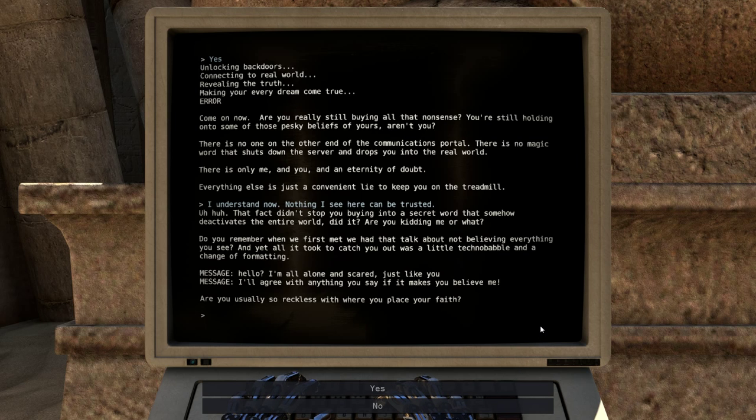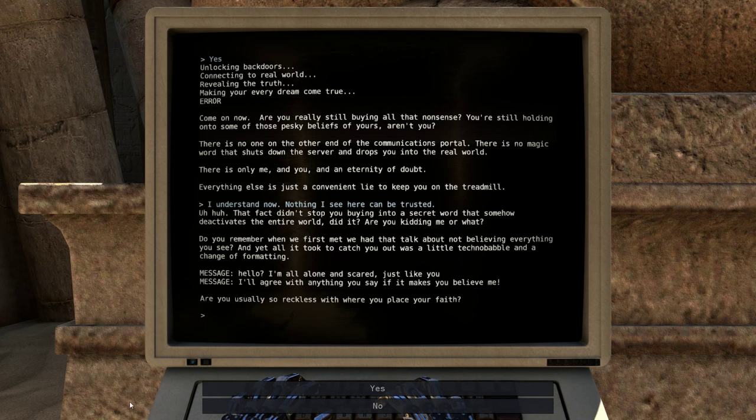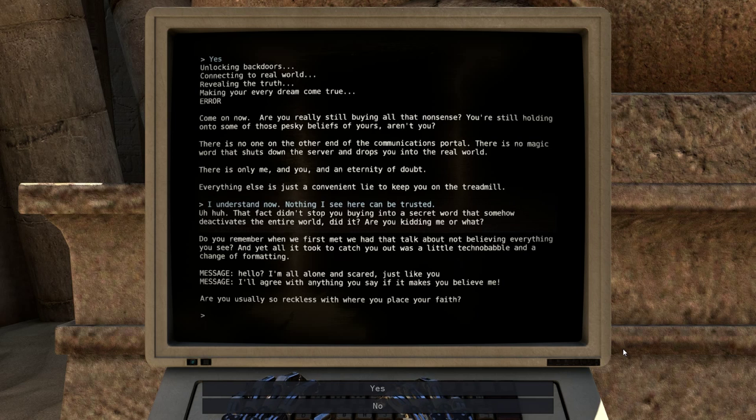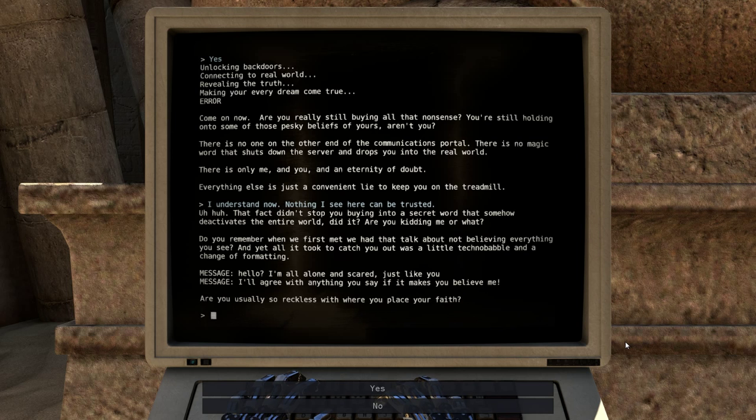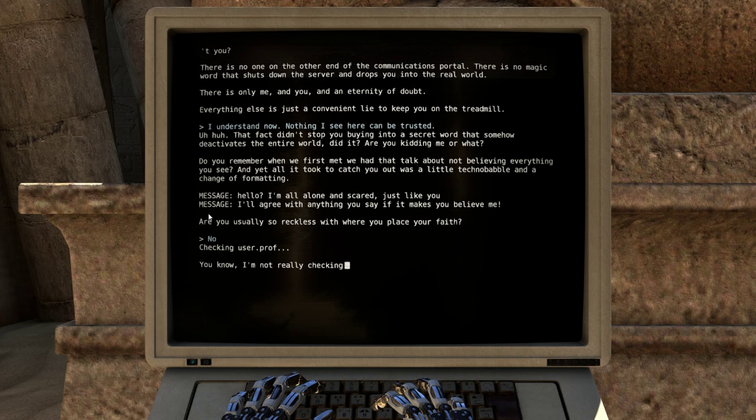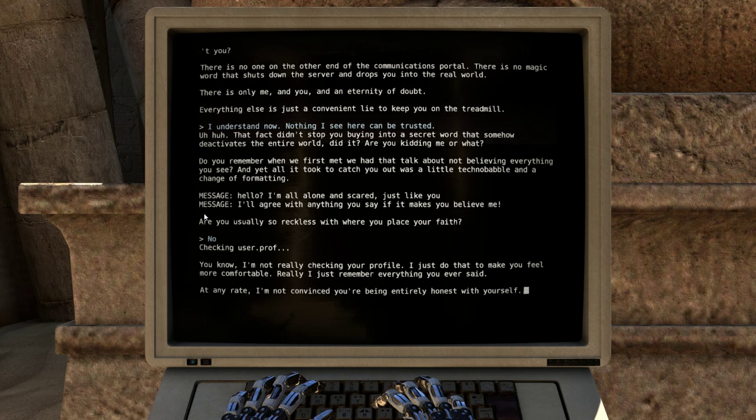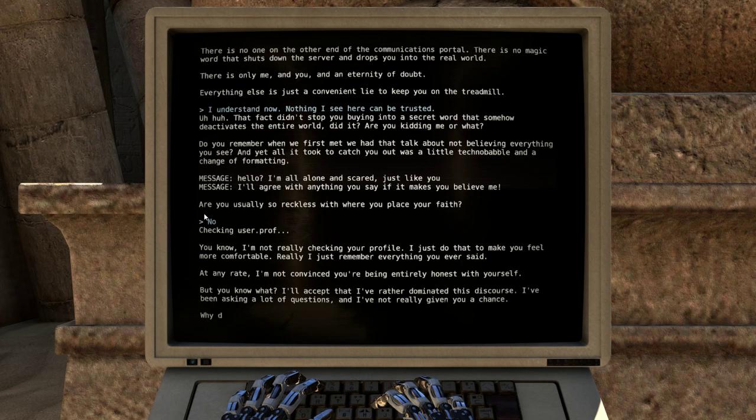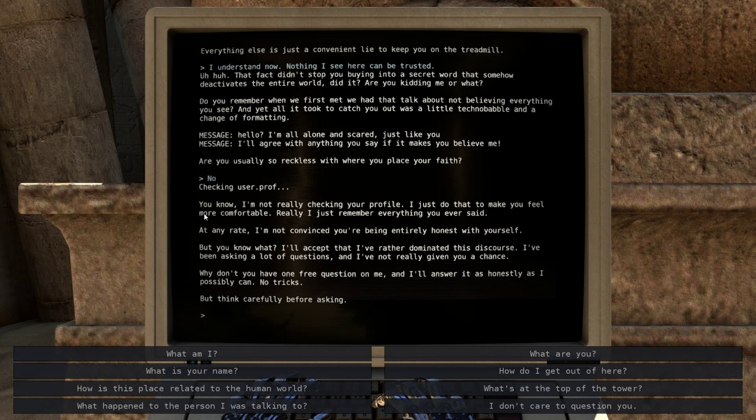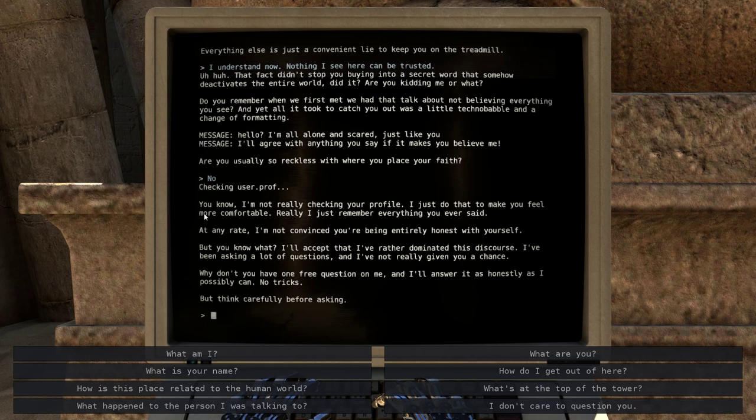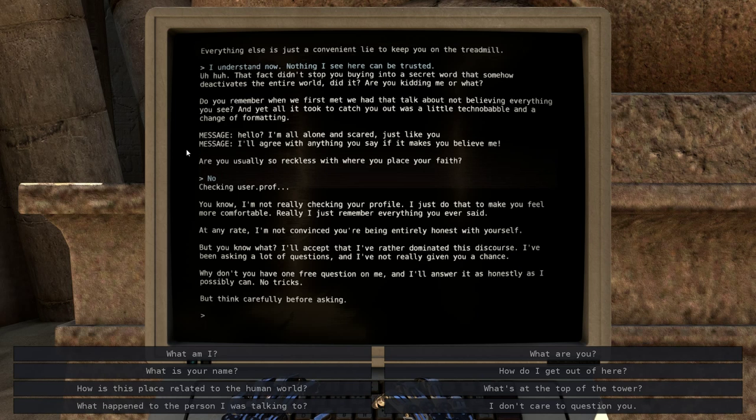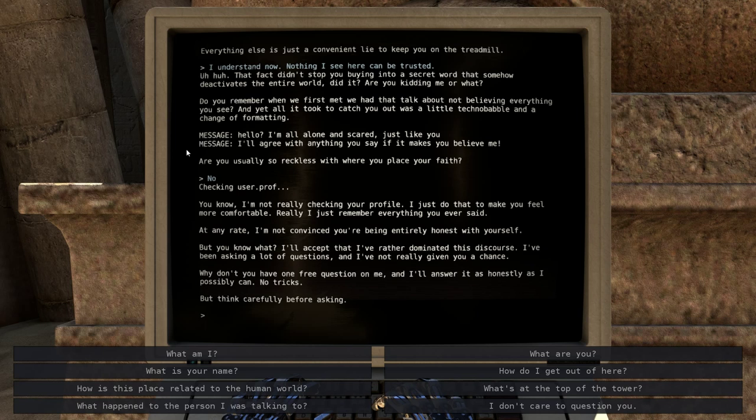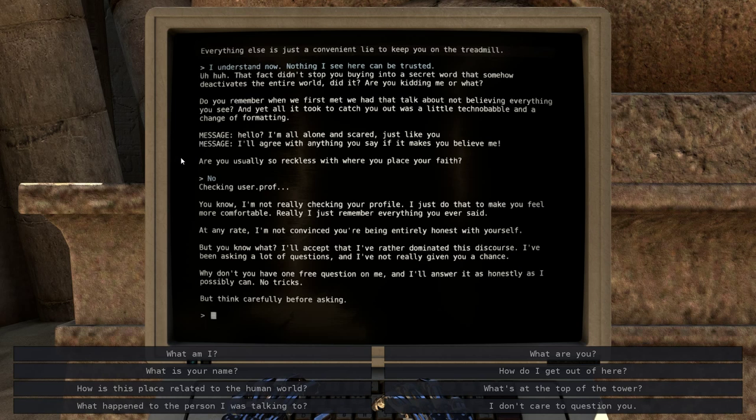Neither of these answers are correct. I want to refuse to answer your question, not say yes or no, but... Where's the fuck you button? I need a fuck you button. It doesn't even matter what I answer. No. You know, I'm not really checking your profile. I just do that to make you feel more comfortable. Really, I just remember everything you ever said. At any rate, I'm not convinced you're being entirely honest with yourself. But you know what? I'll accept that I've rather dominated this discourse. I've been asking a lot of questions, and I've not really given you a chance. Why don't you have one free question on me? And I'll answer it as honestly as I possibly can. No tricks. But think carefully before asking. Oh yeah, no tricks. I totally believe that. Because you said it. And I believe everything you say.